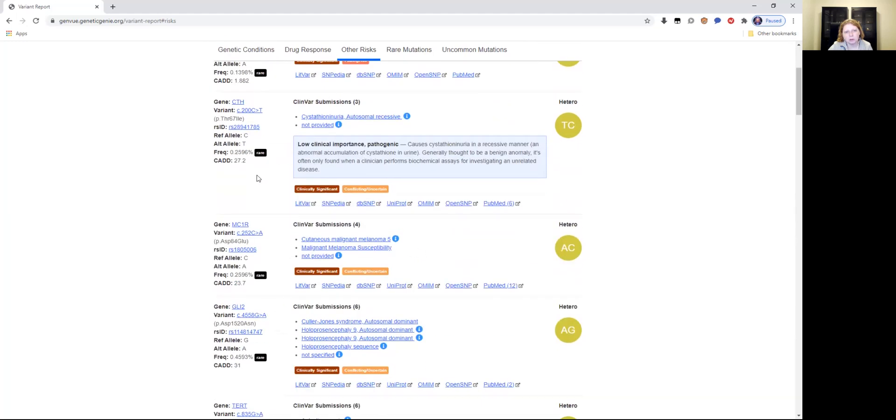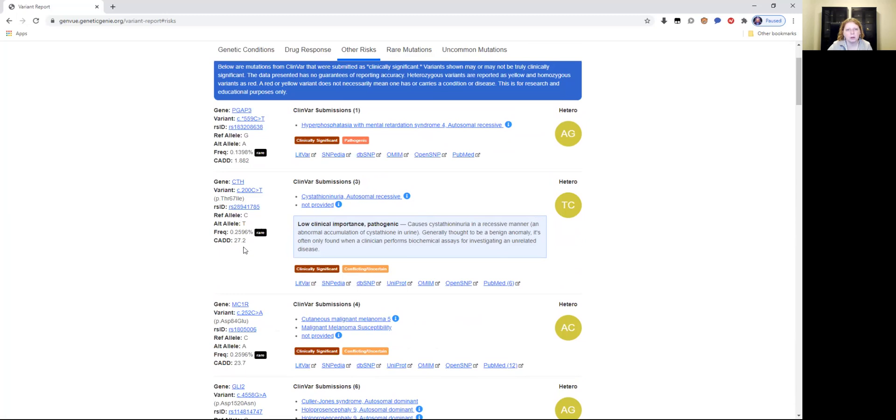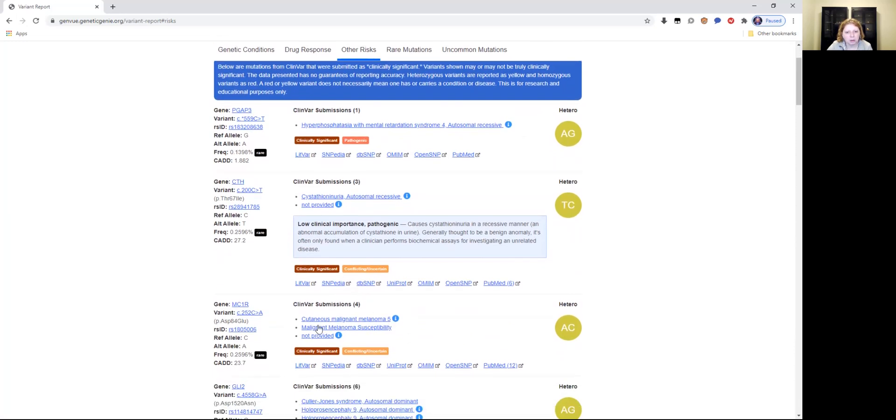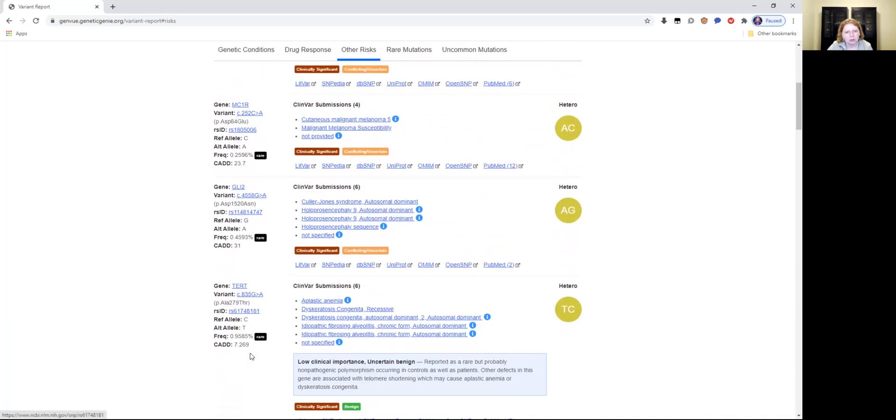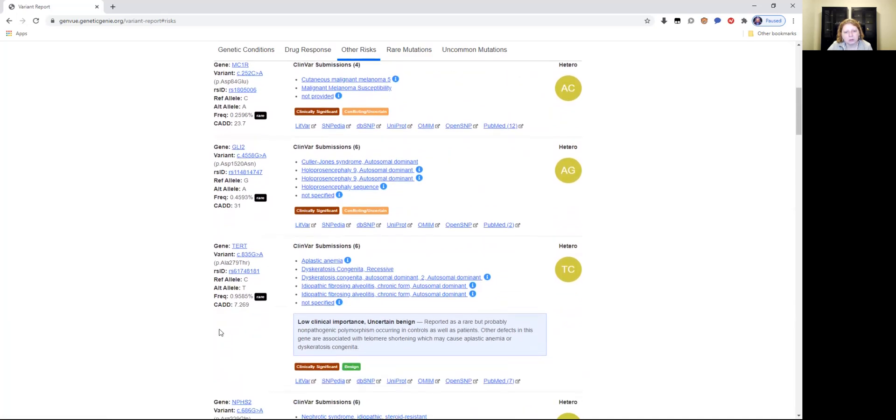So it says rare. Look at the frequency percentage: clinically significant or conflicting uncertain. When you're looking at other risks or rare mutations, look at the percentage so you don't get scared by this because it might not be so clinically significant. For cutaneous malignant melanoma, I'm looking at the frequency, it says 0.25, it says rare. So look at this, it's not clinically significant. Look at the rarity. And this is, if it has this and this, it's benign. So look at the rarity again.